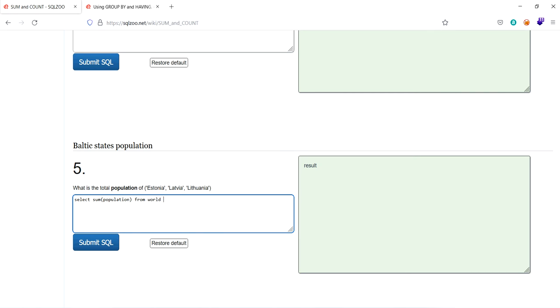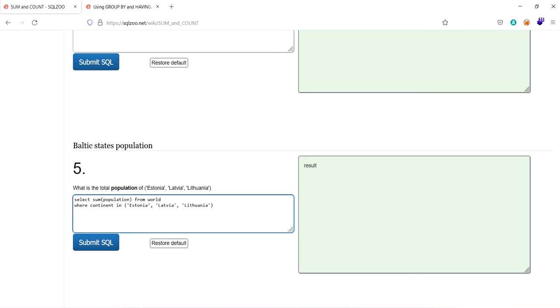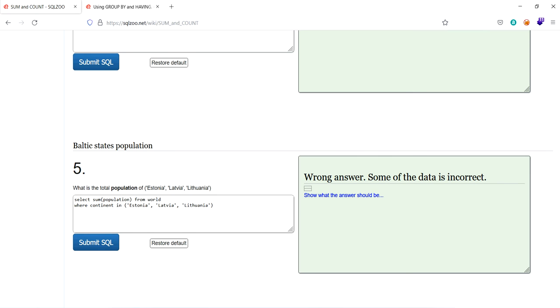So where continent is. Copy this from here to here. Paste it here. Submit query. Wrong answer. Some of the data is incorrect. So where it is misplaced. Sum of population from world. A continent.